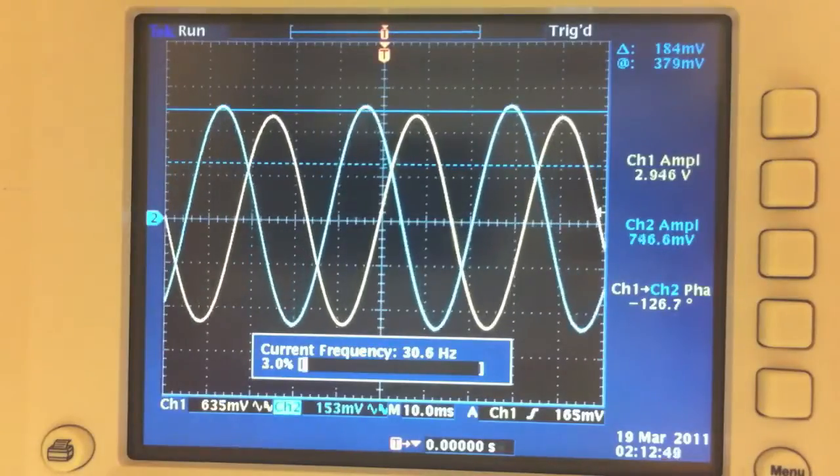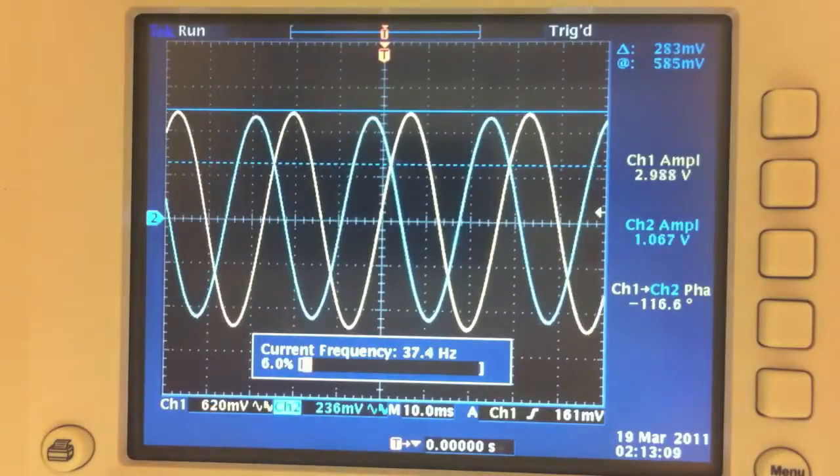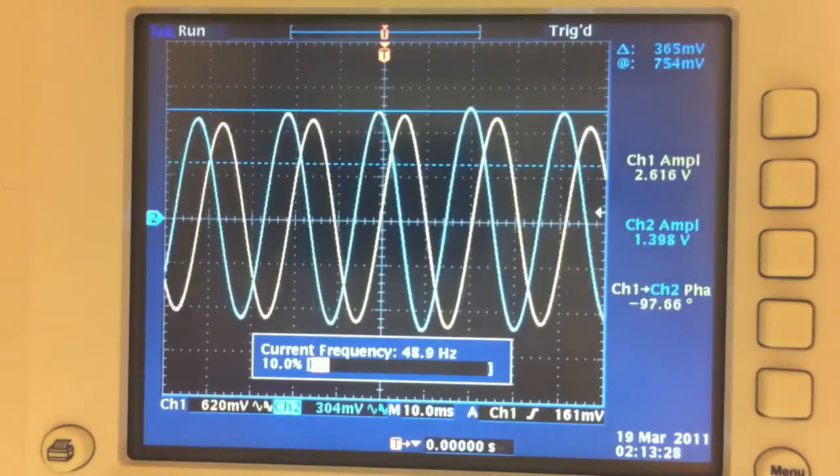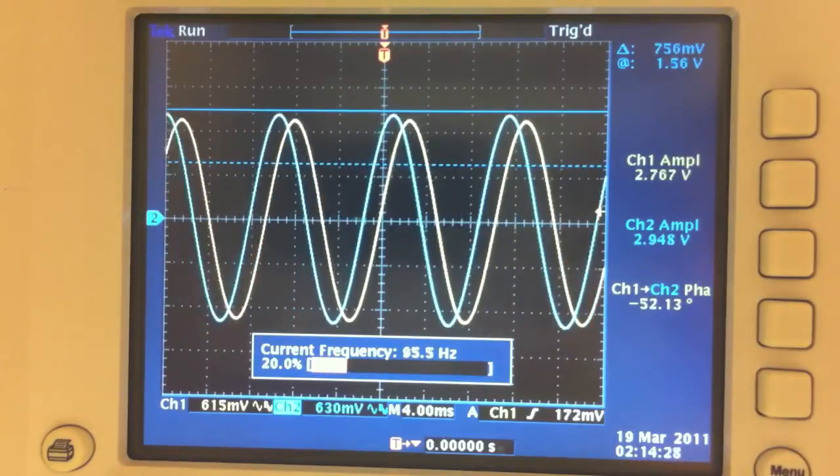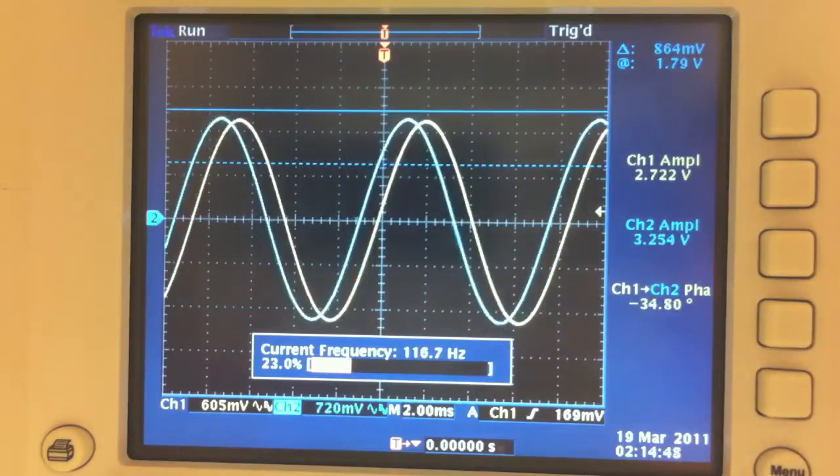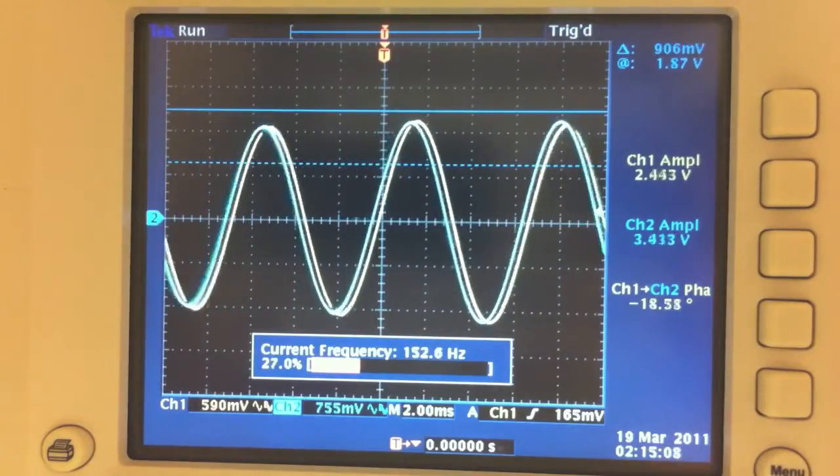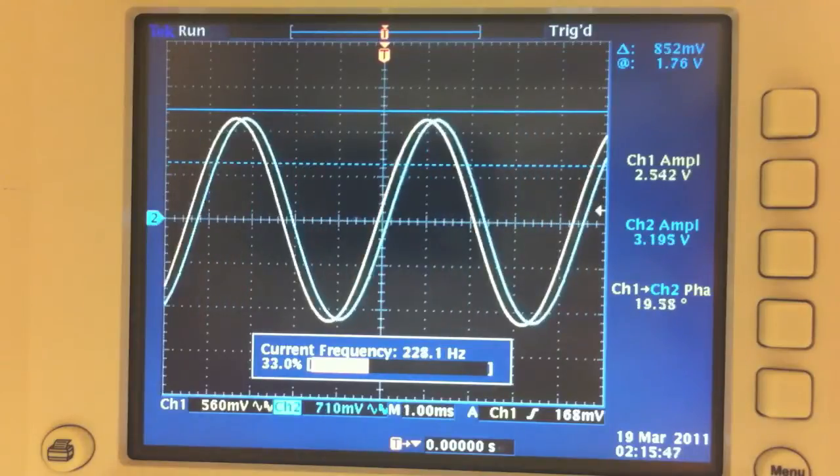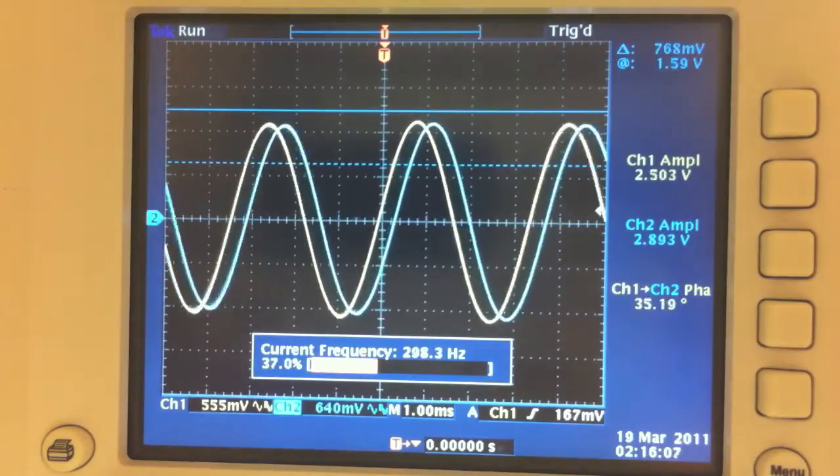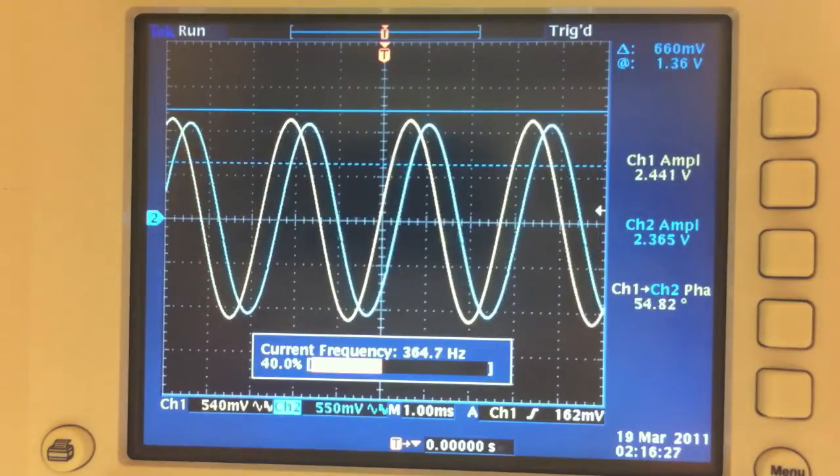During the test, you can see that there is a progress bar that shows the current frequency being tested, as well as the percent of completion of the test. The horizontal scale is automatically adjusted to fit the right number of periods onto the screen,